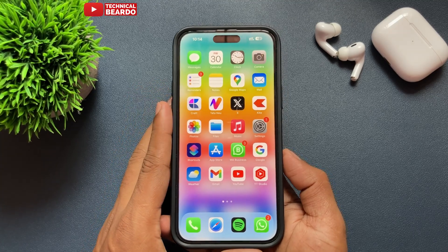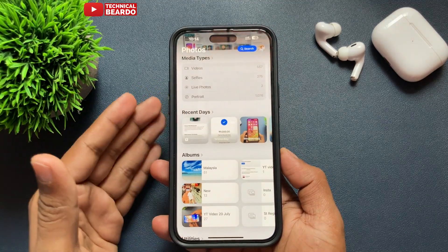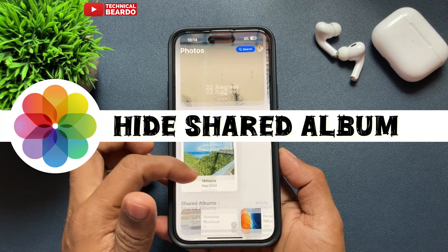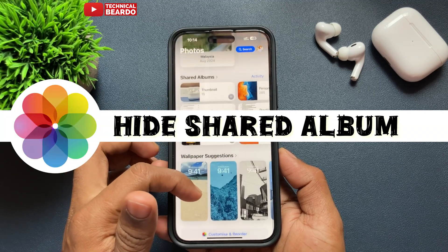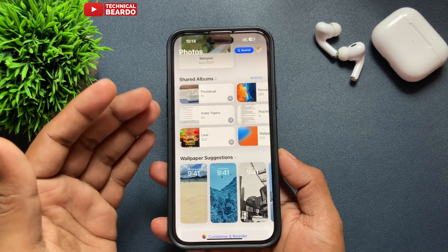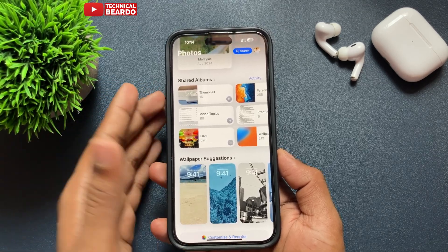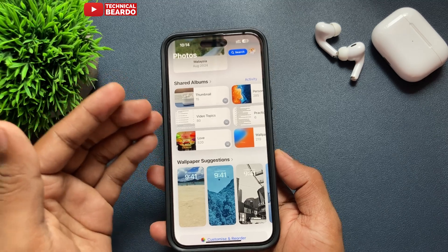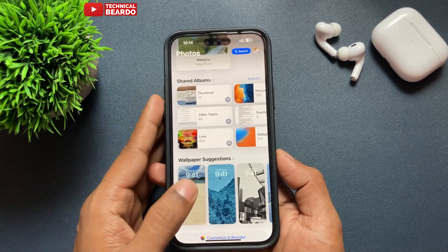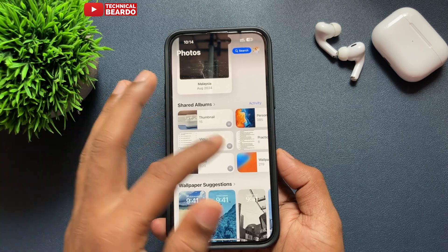In this video, we will see how to hide the shared album category in the Photos application after iOS 18. iOS 18 has completely redesigned the application, so everything is visible and open. Here is how to hide a few things — specifically, how to hide or remove your shared album category from the Photos application.